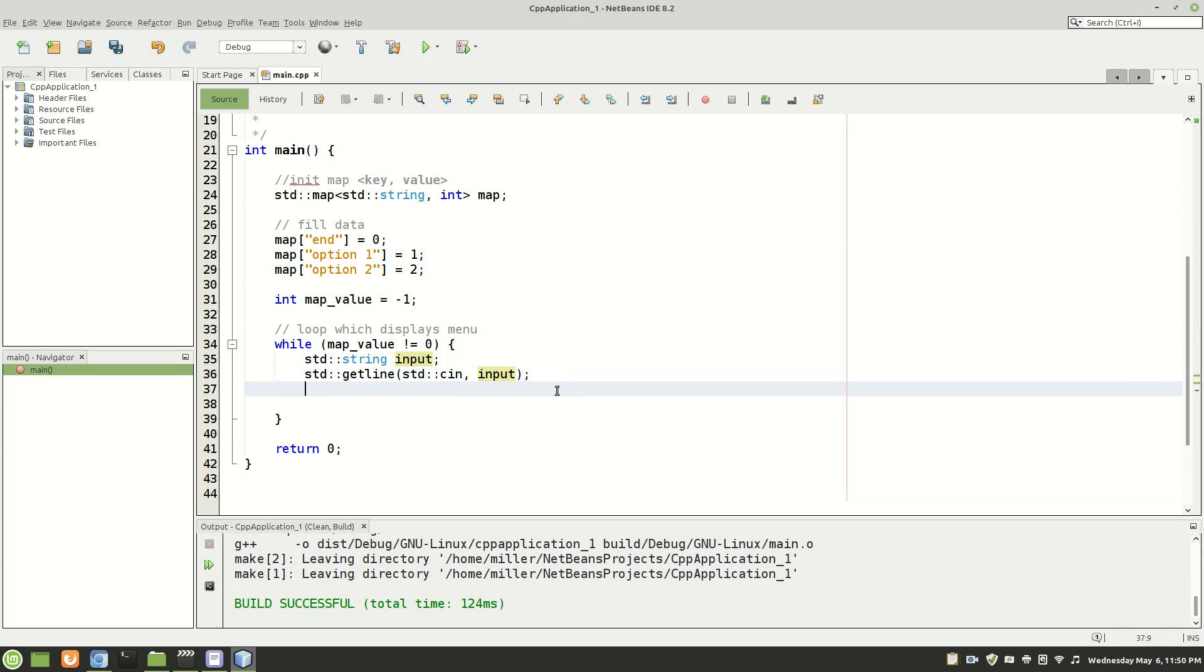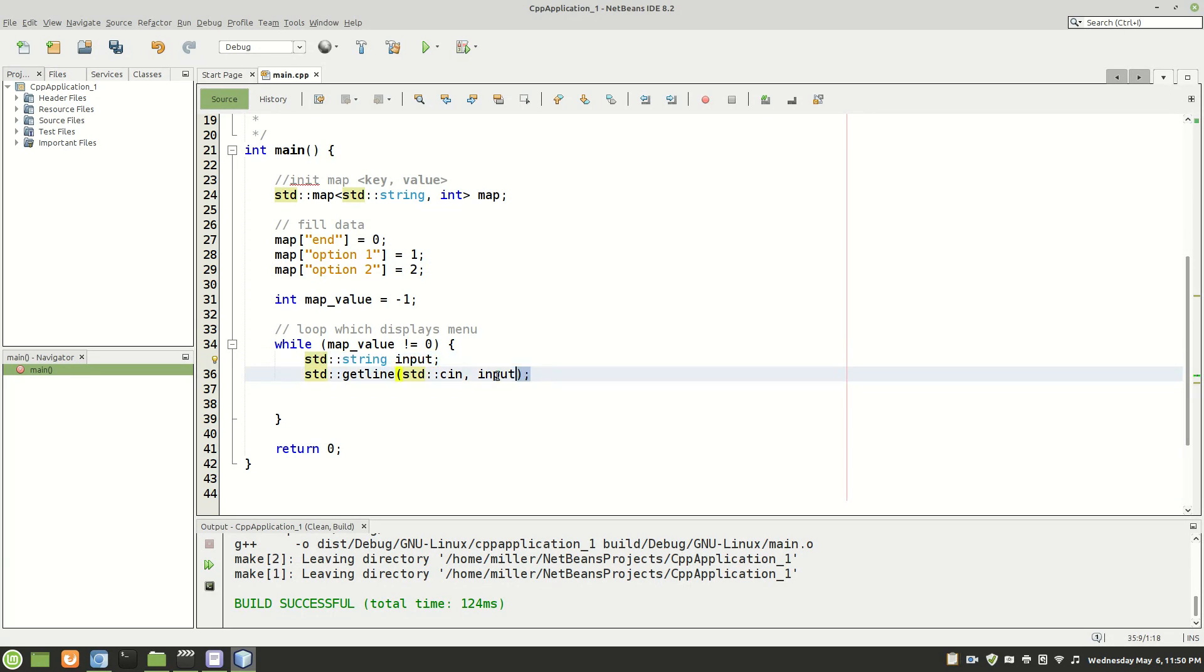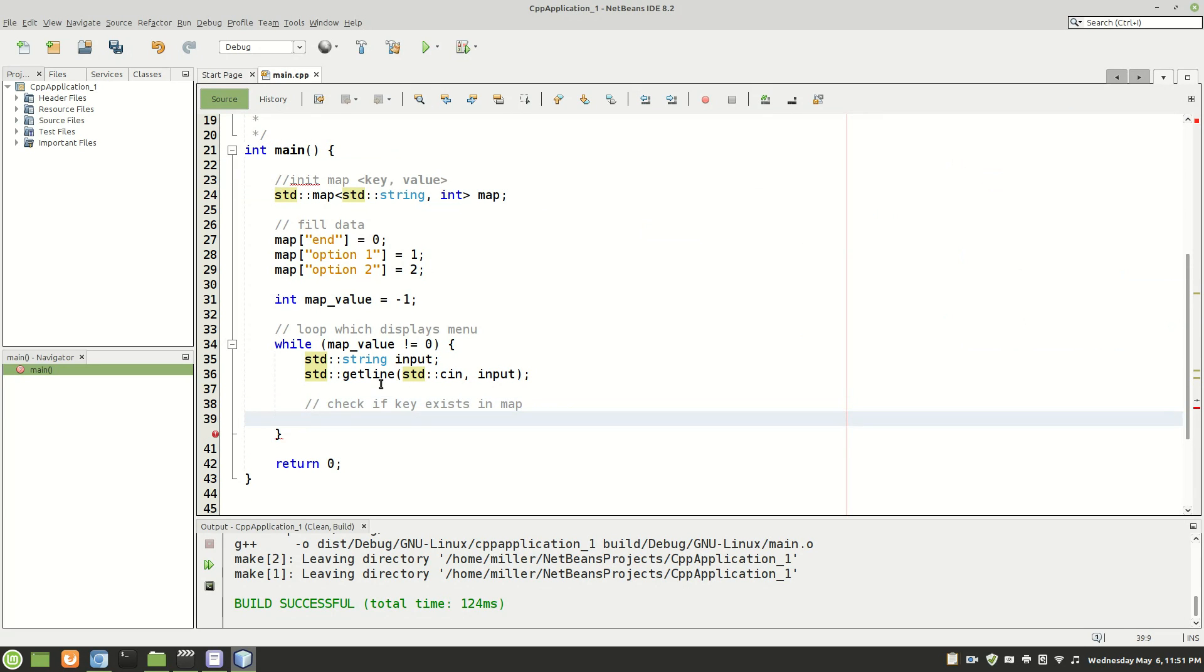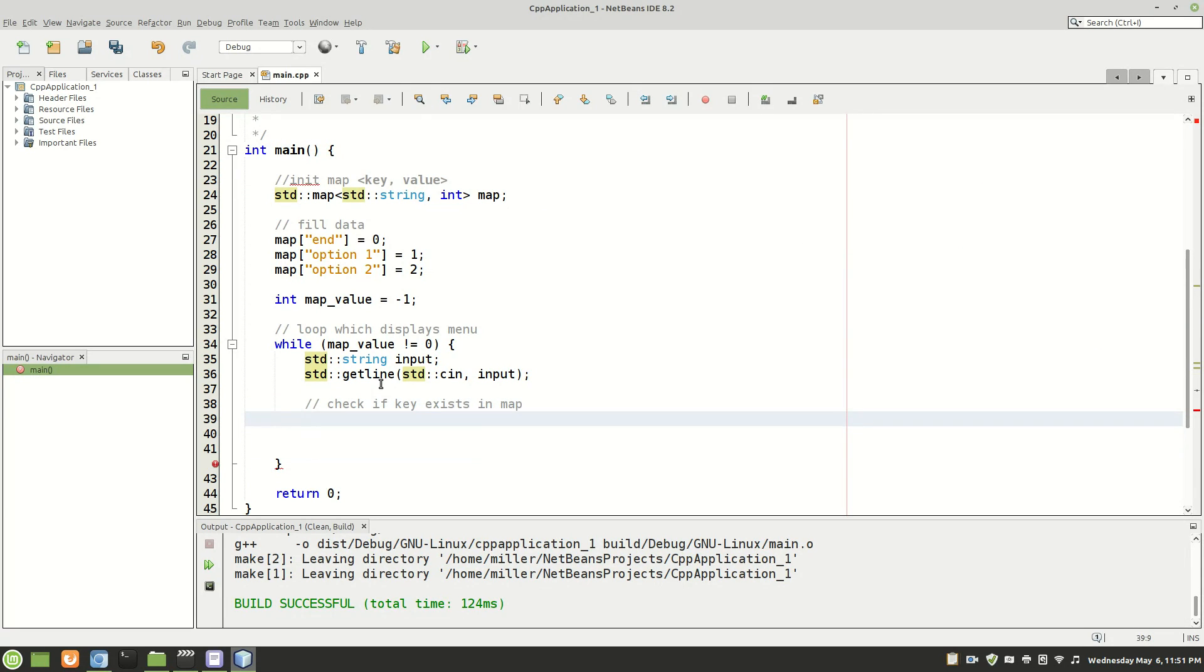And then we're going to write that to input. So now that we have a place to hold our input, we have the actual fetching of the input. We are now going to check to see whether or not the key exists in map. And to do this there are a couple ways to do it. But I think the way that I'm about to show you is the most simplest.